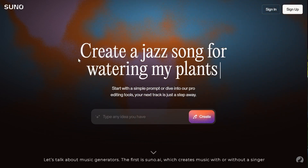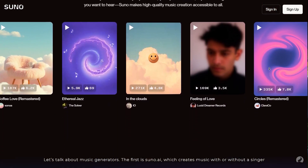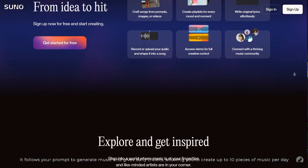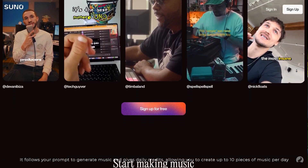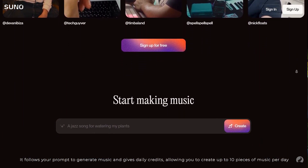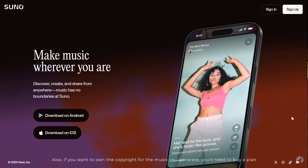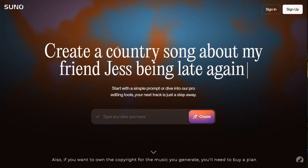Let's talk about music generators. The first is suno.ai, which creates music with or without a singer. It follows your prompt to generate music and gives daily credits, allowing you to create up to 10 pieces of music per day. Also, if you want to own the copyright for the music you generate, you'll need to buy a plan.